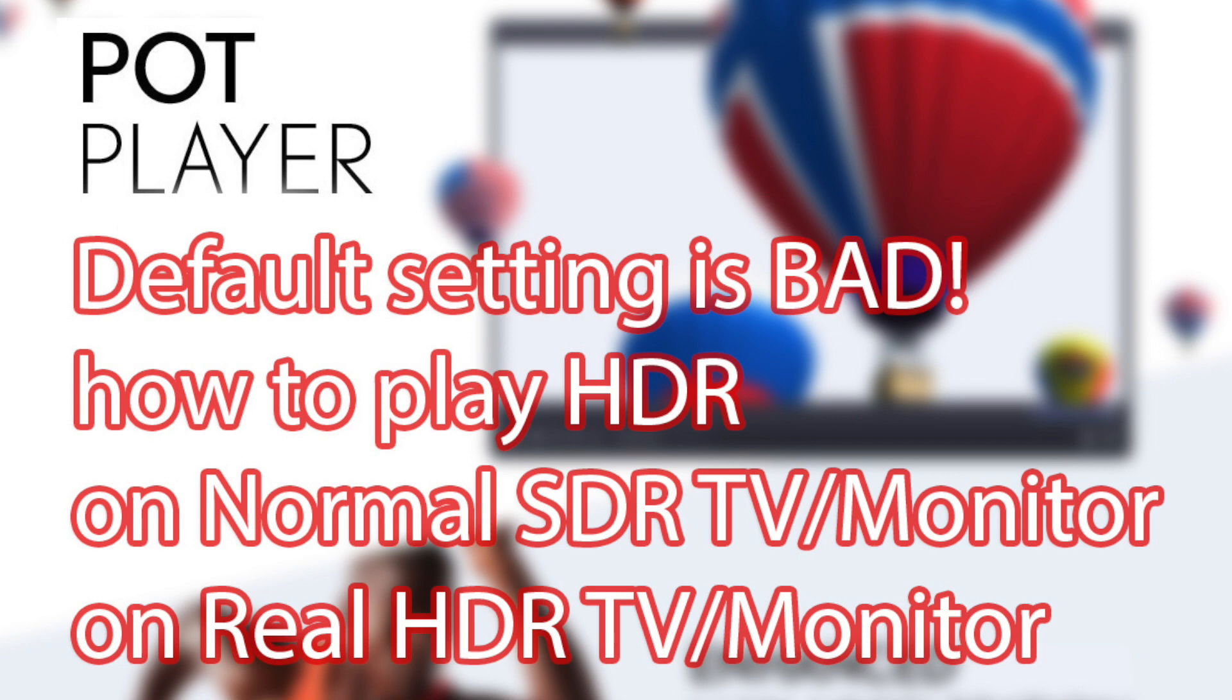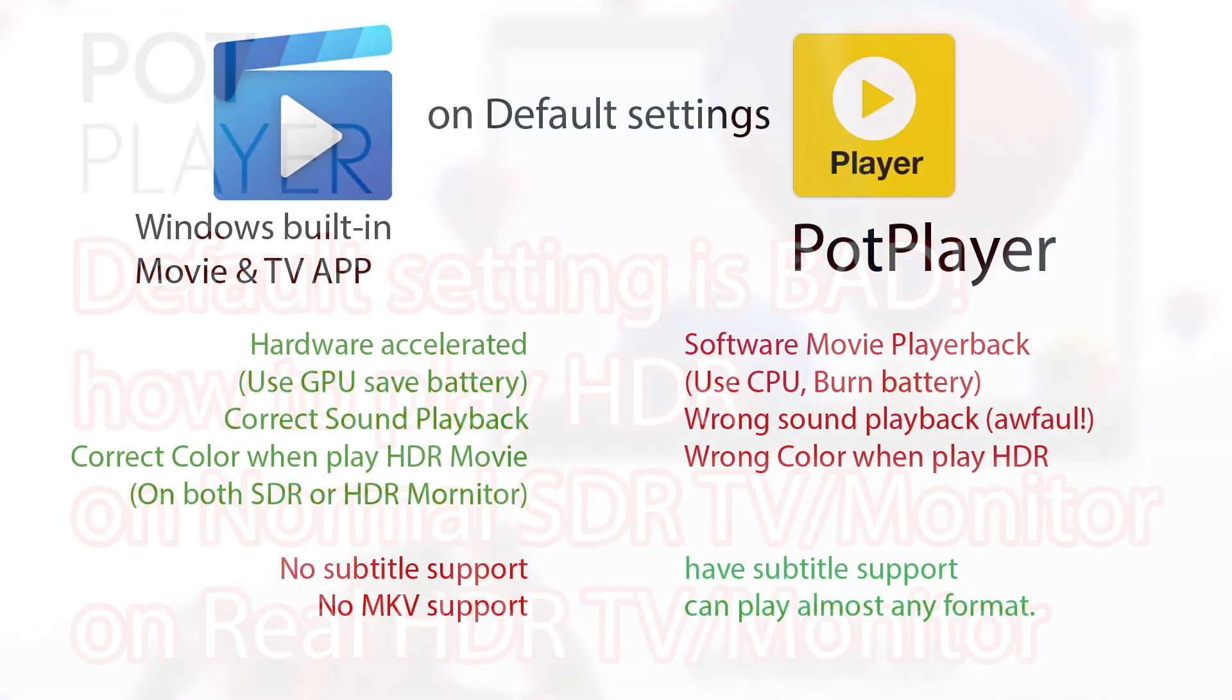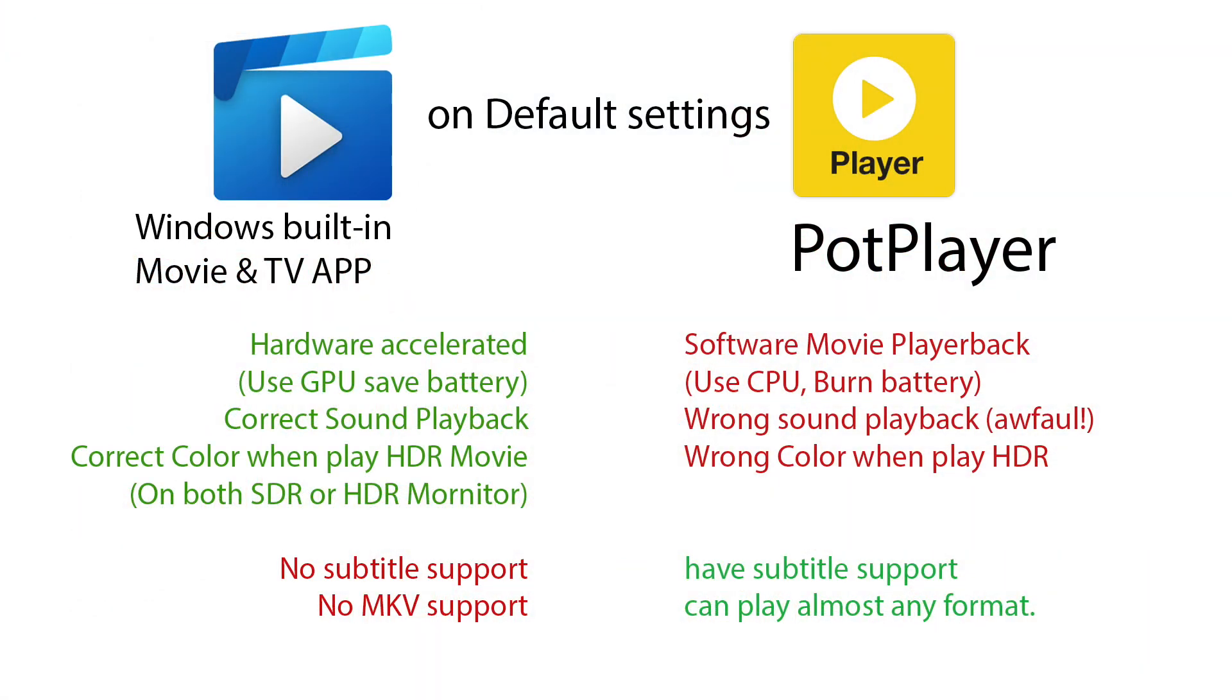So let me give you a summary. PotPlayer is great, but PotPlayer sucks on default settings. You see, it can't even compete with the Windows built-in Movie and TV player.